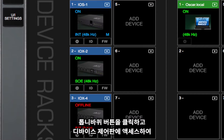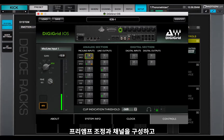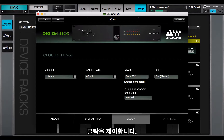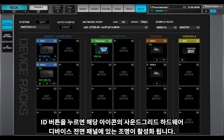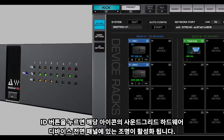Click the gear button to access the device's control panel to adjust preamps, configure channels, and control clock. The ID button activates lights on the front panel of the SoundGrid hardware device that's represented by this icon.